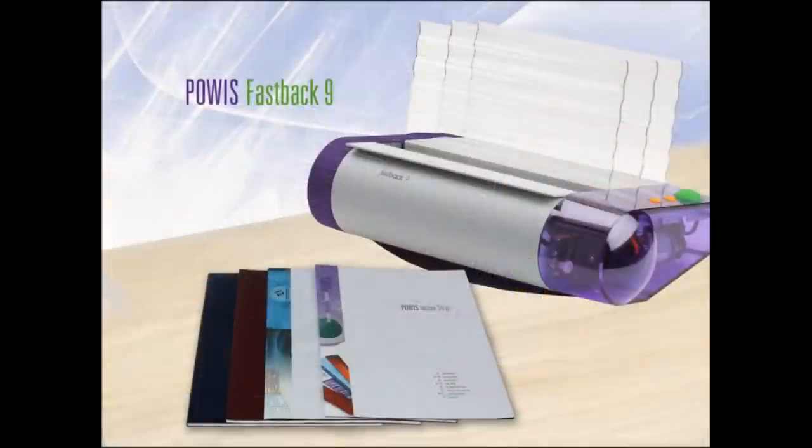Fastback Model 9, a stronger and better looking alternative to coil or comb binding.